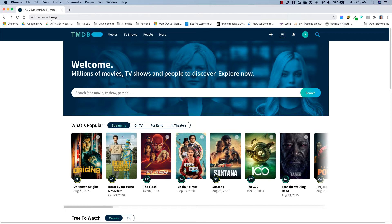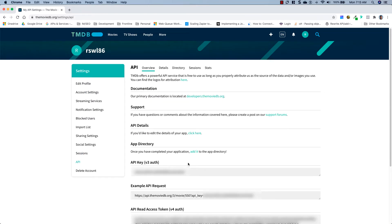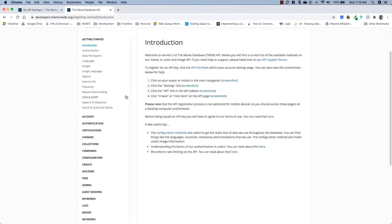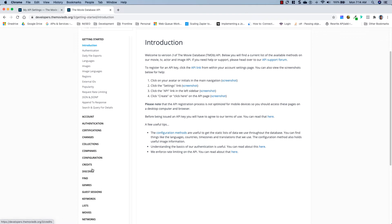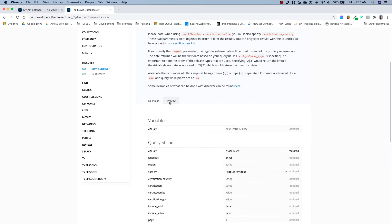Go ahead and sign up for an account — pause the video if you don't already have one. Once you've signed up, you'll get this little account icon. Click on it, go to Settings, then go to API. Once you've requested an API key you'll have it down here. Then we'll go to their API docs. They've got a lot of different endpoints, but the one we're going to use is the Discover endpoint, which gives us a bunch of movies we can sort by average rating to show the highest rated movies first.